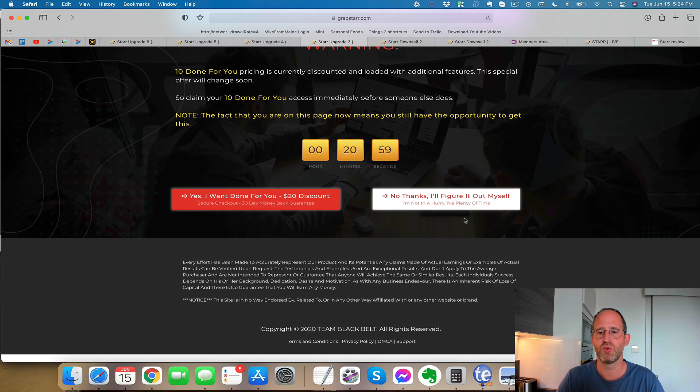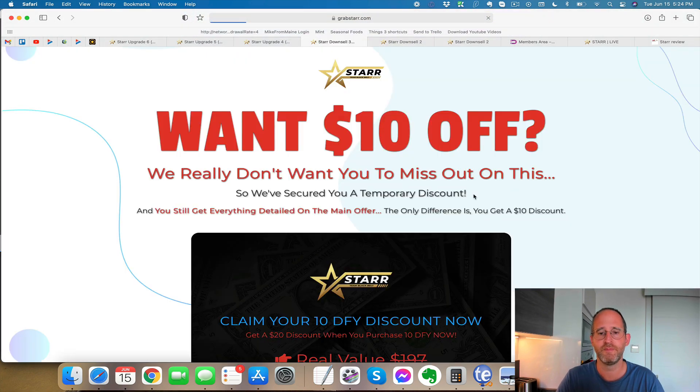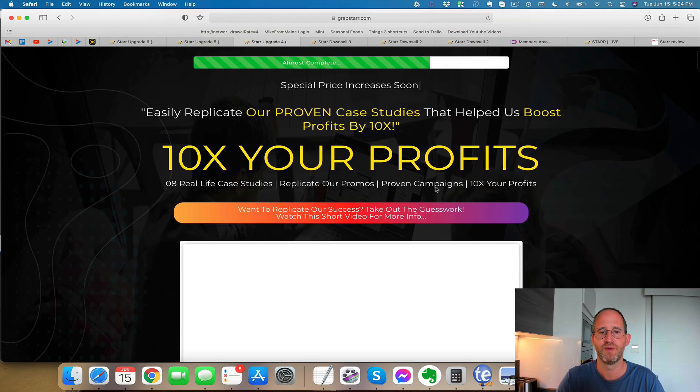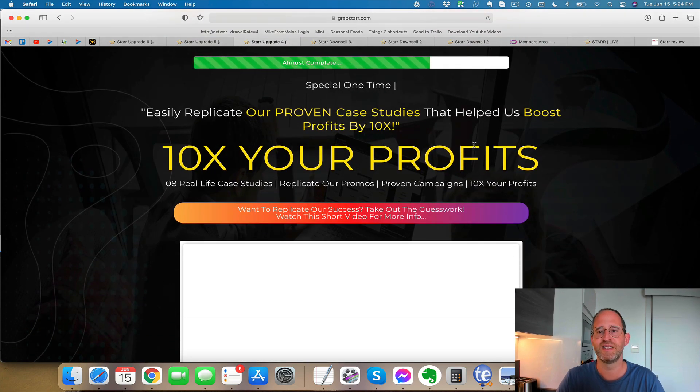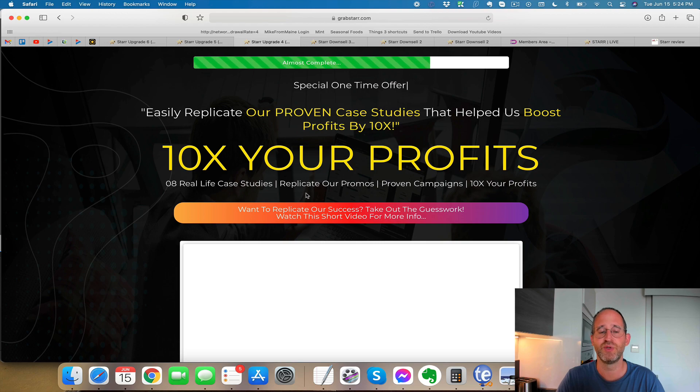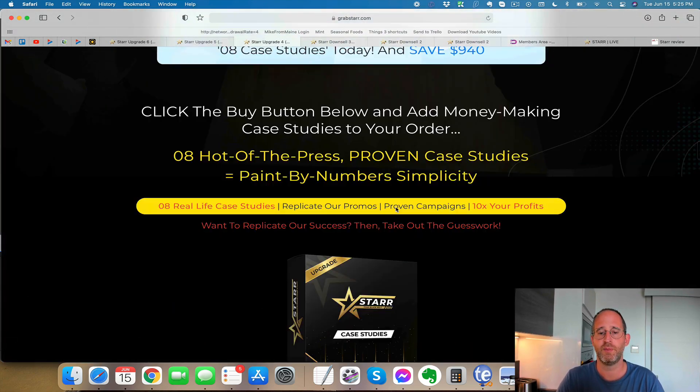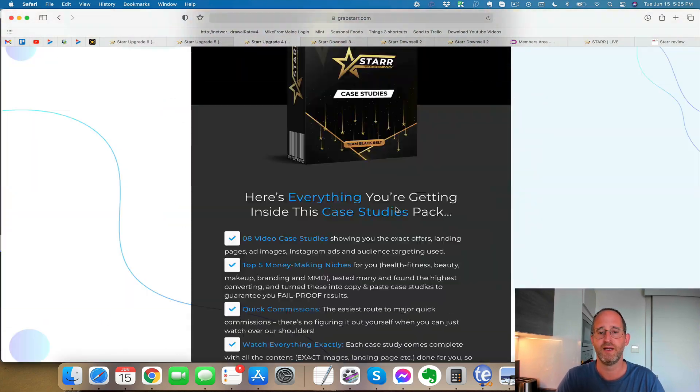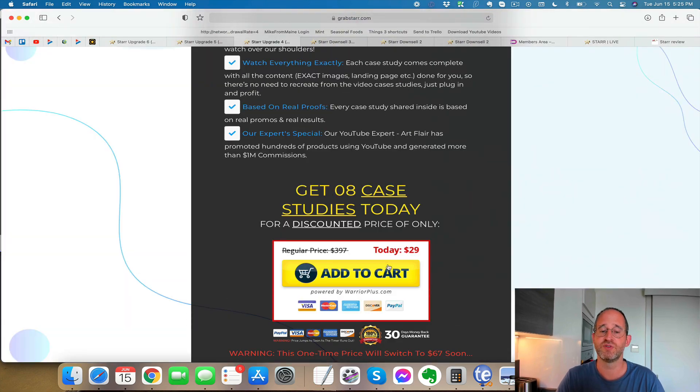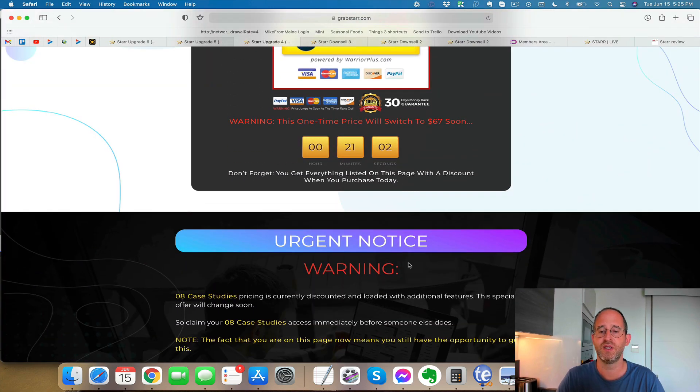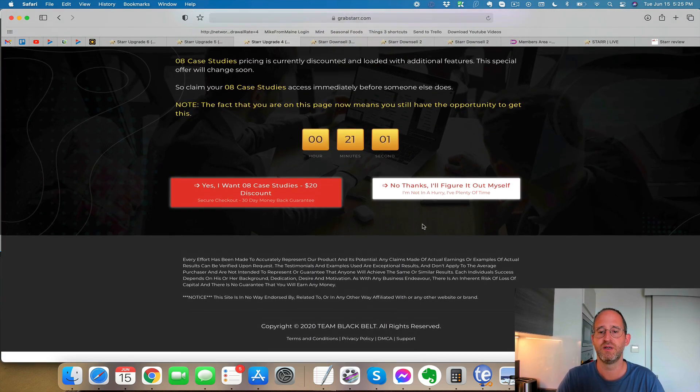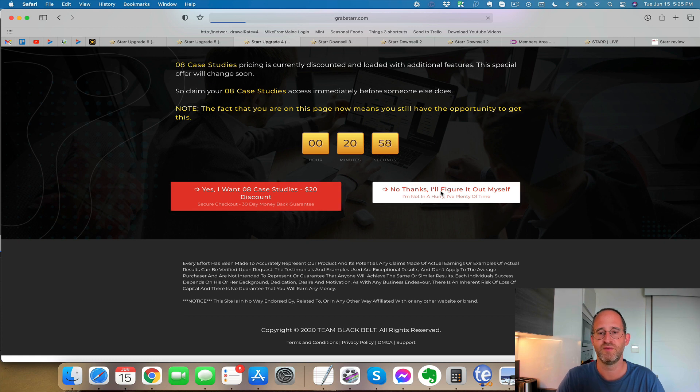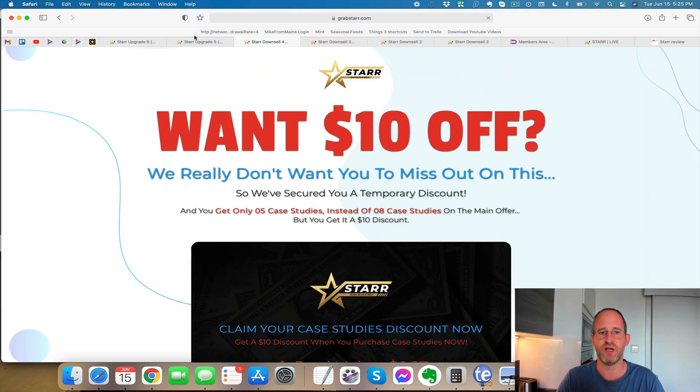But of course, what are we going to do? We're going to click that little no thanks button and we're going to get a $10 discount off it. The next one here, easily replicate our proven case study. So if you want to see some real life case studies of doing this, you can pick this up here. And again, this one was $29 normally, but if you click the no thanks one, see if we can get you a discount on it. Yep, $10 off. So do that.